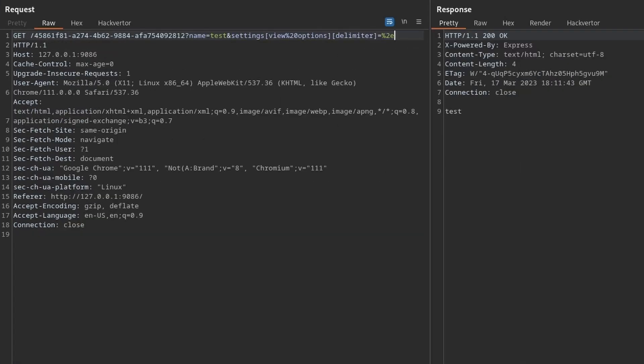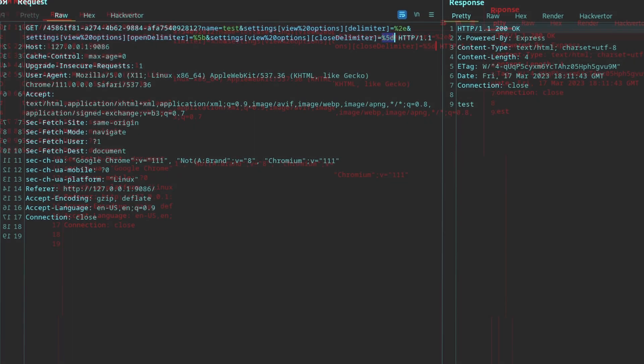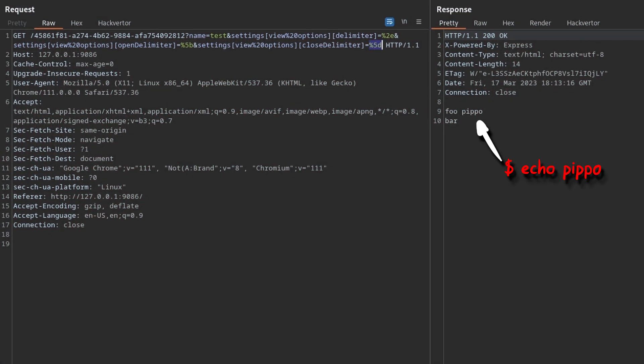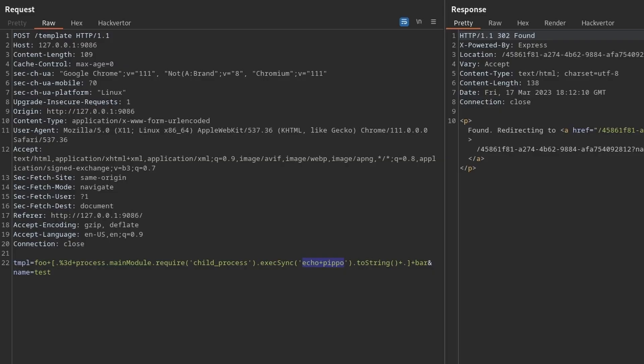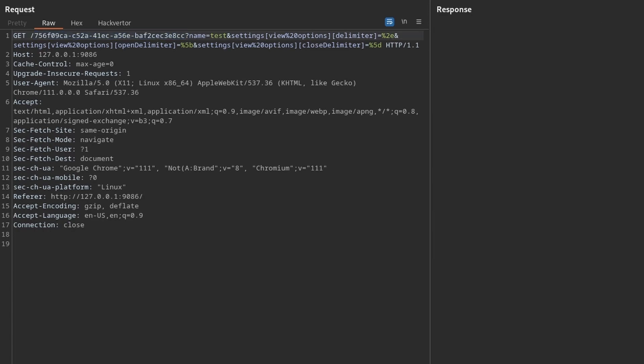Then we can request the template passing the settings point view option fields with the new desired delimiters. Finally, we did it, we have remote command execution and we can exfiltrate the flag, either by showing it on the screen or by using out-of-band techniques.